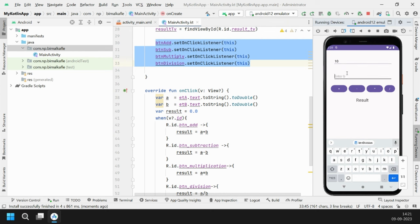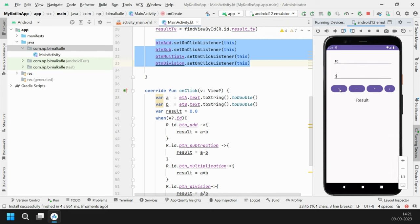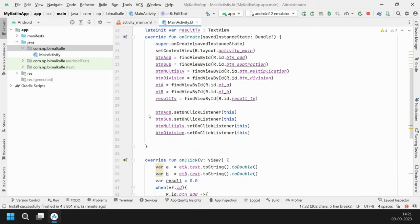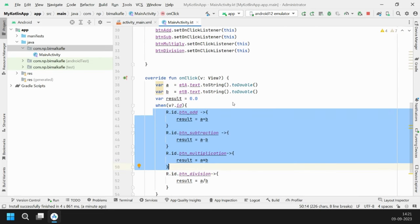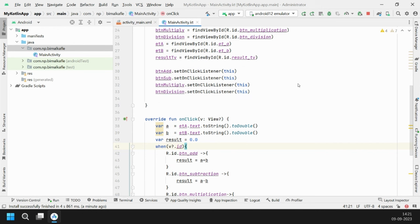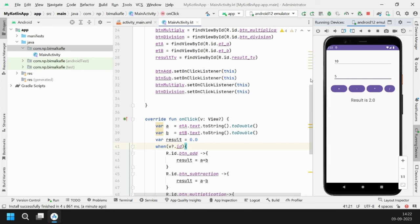Now all click listeners are assigned. Let's run it again. Enter 10 and 5 — clicking plus gives result 15, subtraction gives 5, multiplication gives 50, and division gives 2. All answers are correct and our application is working fine. In Kotlin the views are the same; some definitions and syntax are different, but it's easy to learn by building projects. From now on we'll be making projects in Kotlin. That's all for this video — please like, comment, and subscribe. See you in the next video!